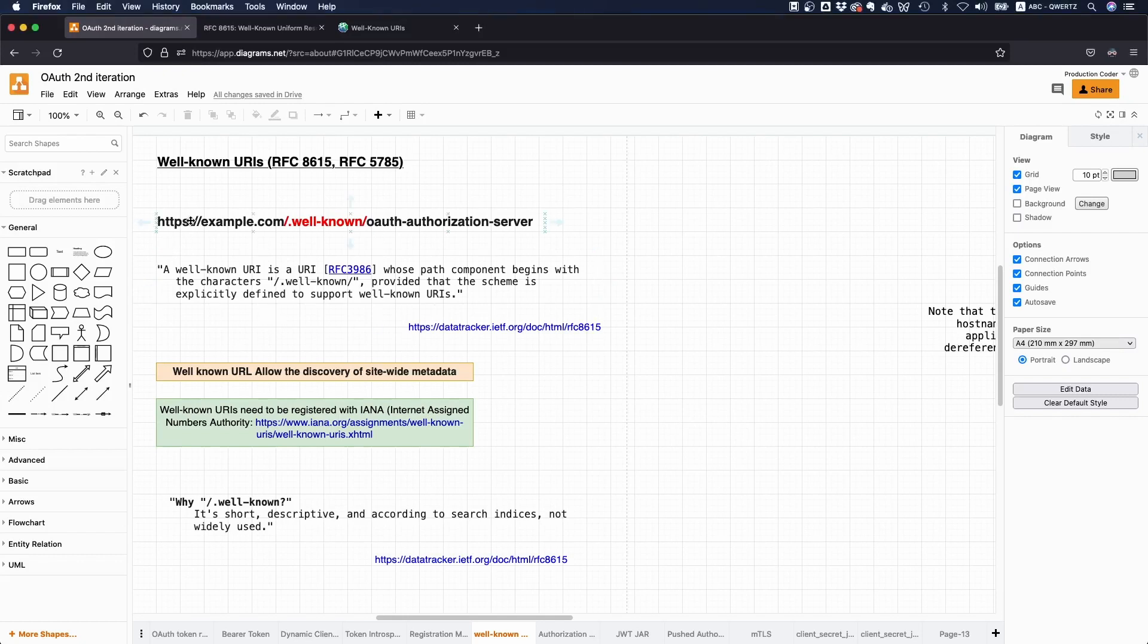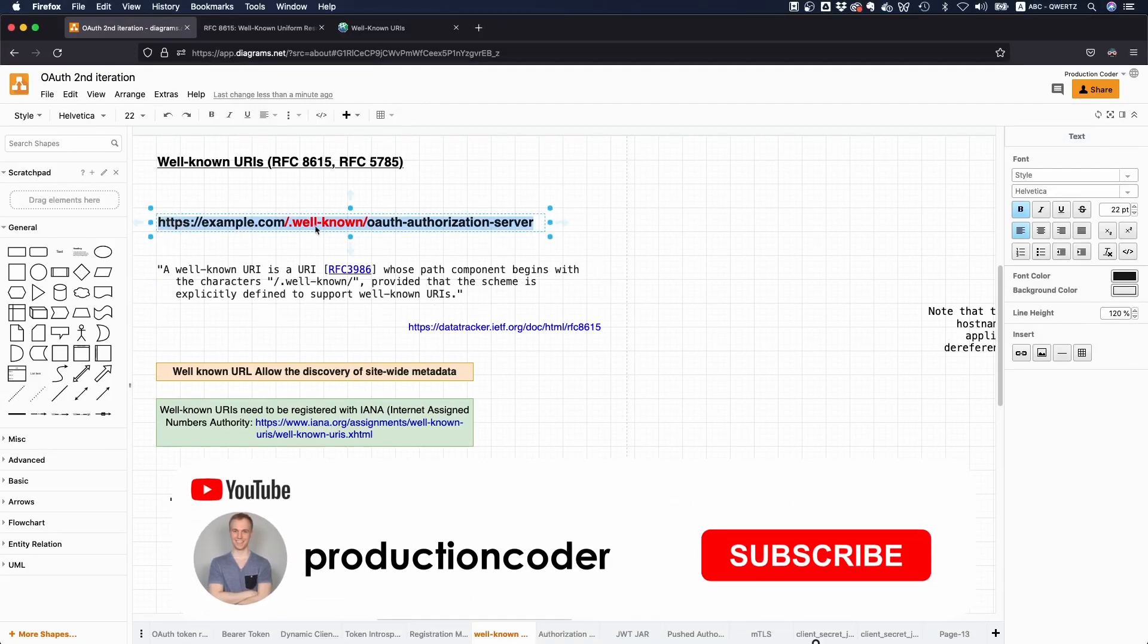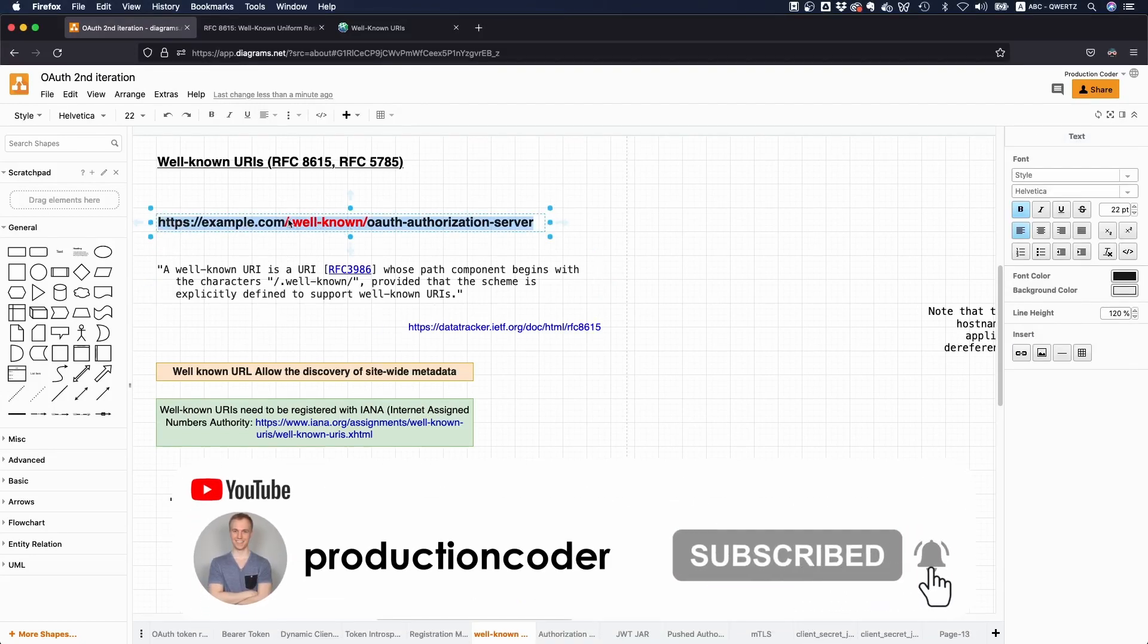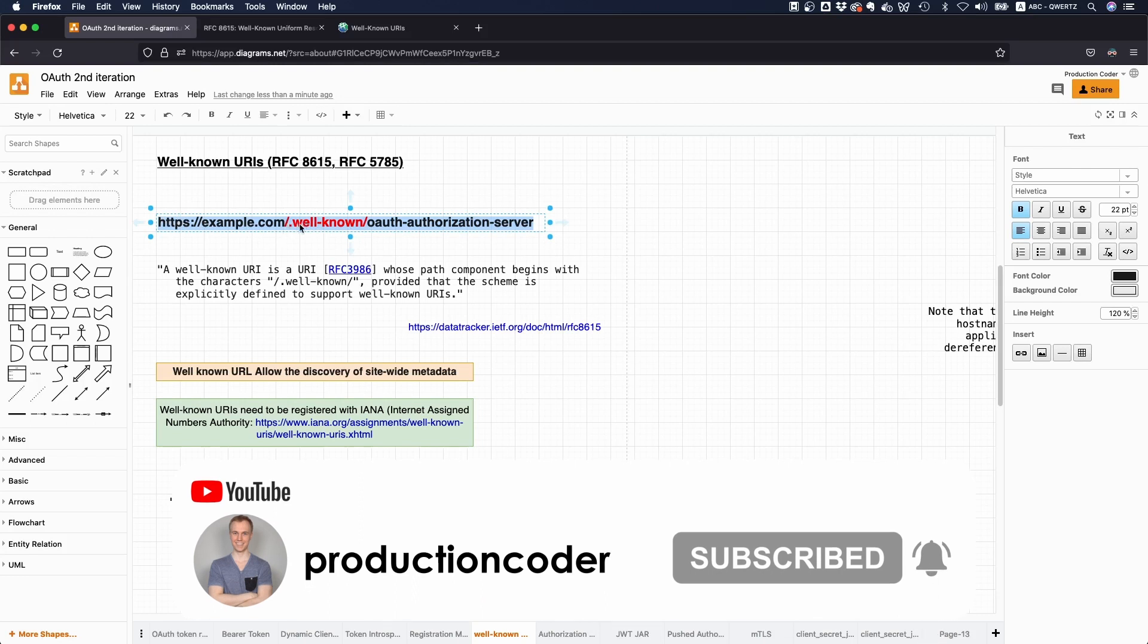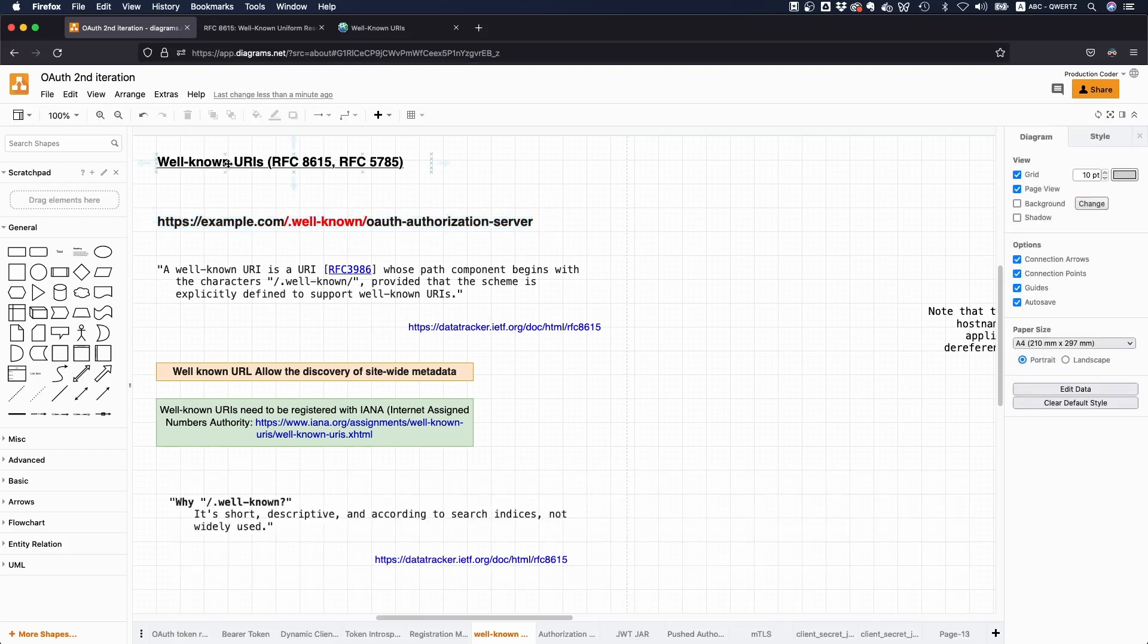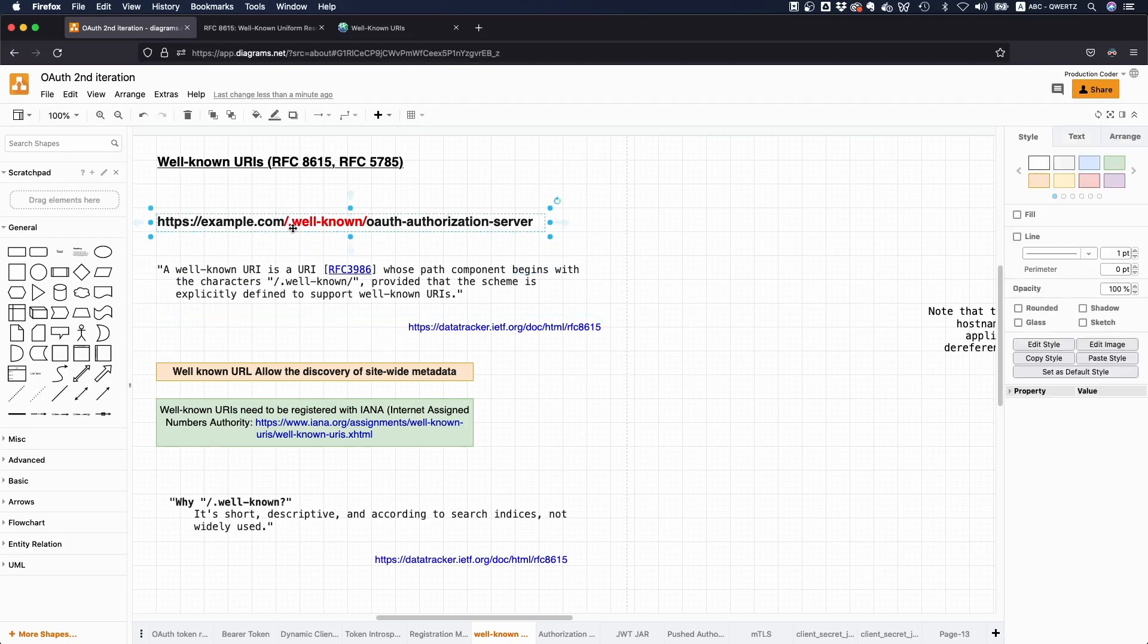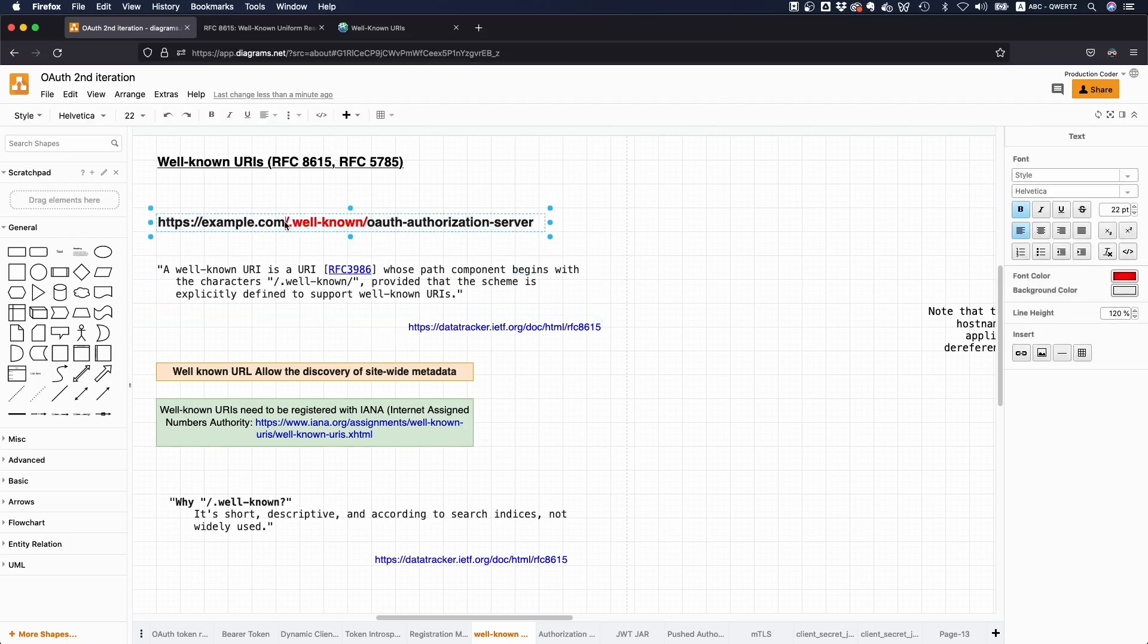So if you've ever seen something like this, some domain slash dot well-known slash, then you've probably stumbled across a well-known URI. And according to the spec, a well-known URI is a URI where the path component begins with the characters slash dot well-known slash, so the thing here marked in red. This is the path component and it begins with slash dot well-known slash.